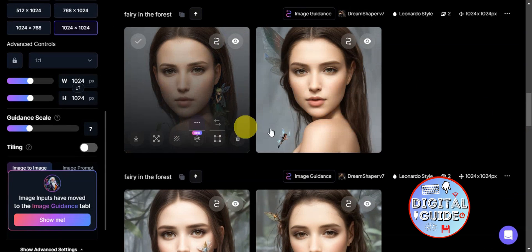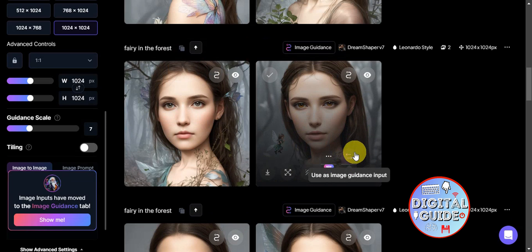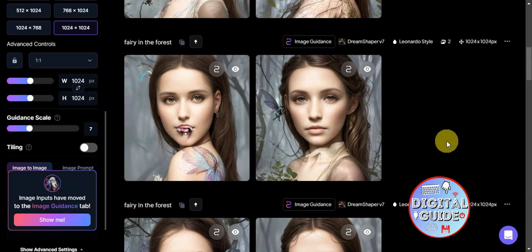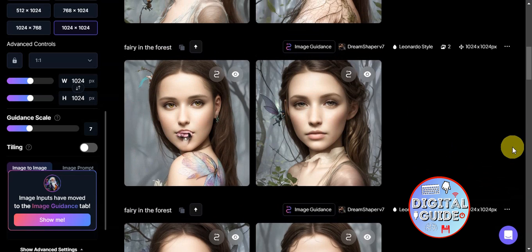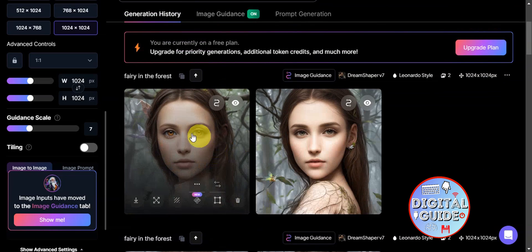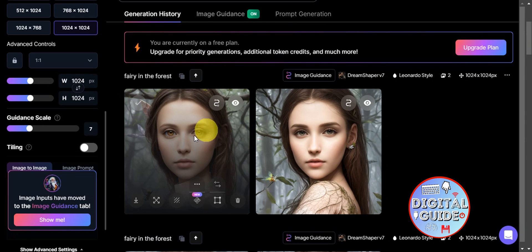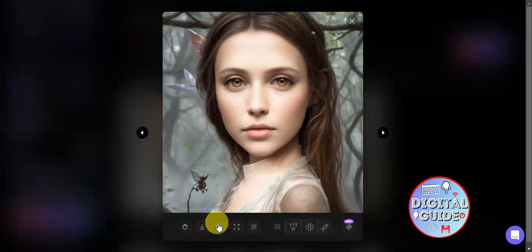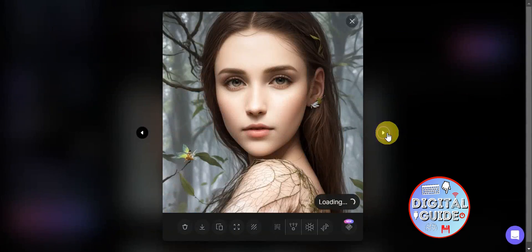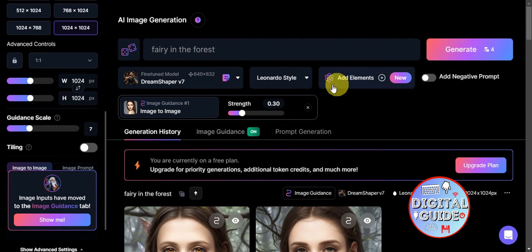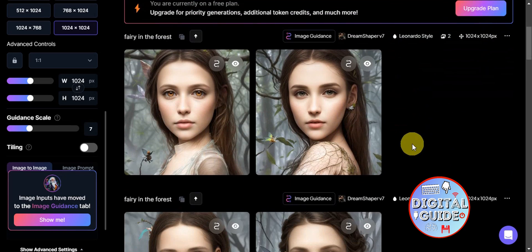After several generations, one set had some minor issues but another clearly depicted a fairy in the forest while still showing the reference photo's likeness. Once satisfied, you can download the image, delete it, copy it, zoom in, or remove the background. If you're not satisfied, you can generate again, adjust the strength, or add different styles and elements.